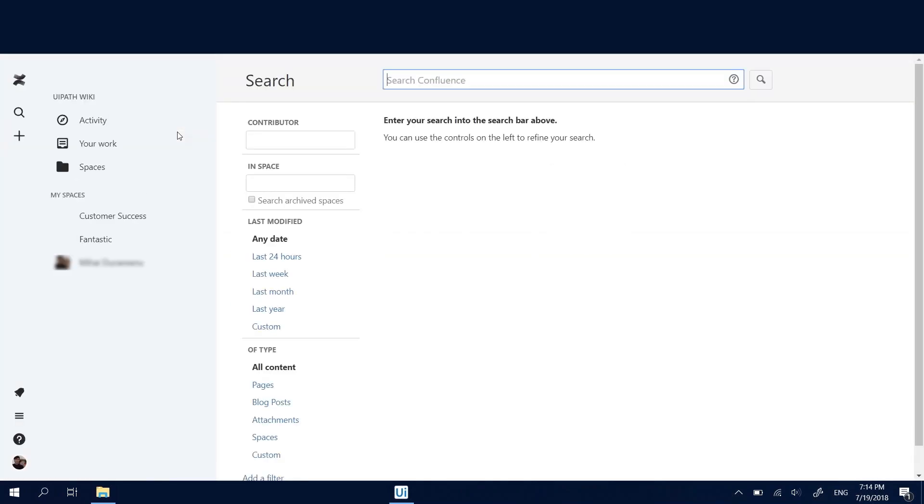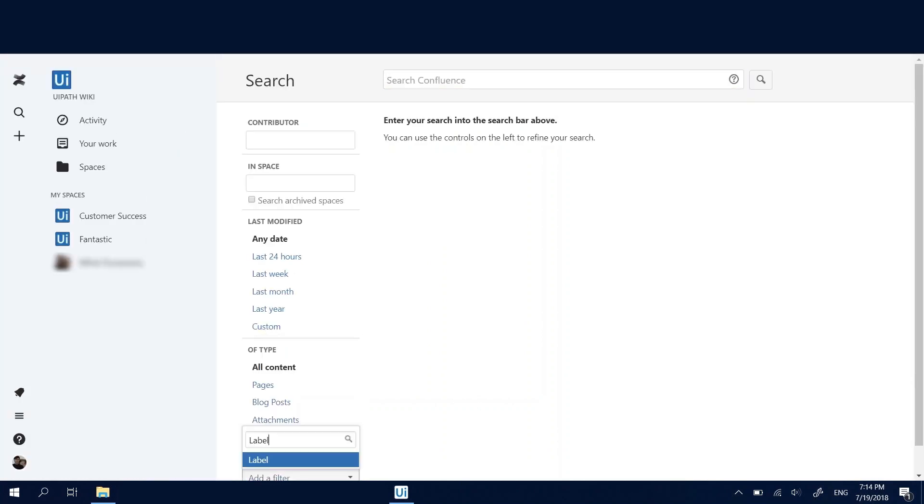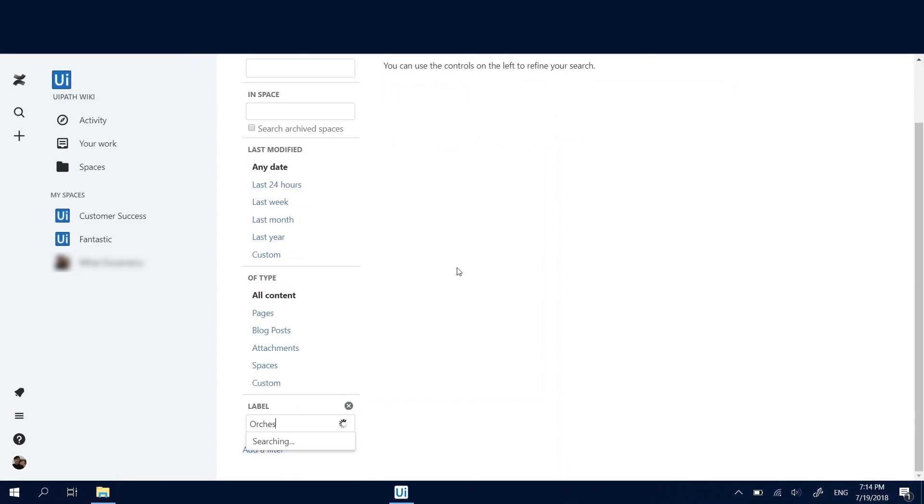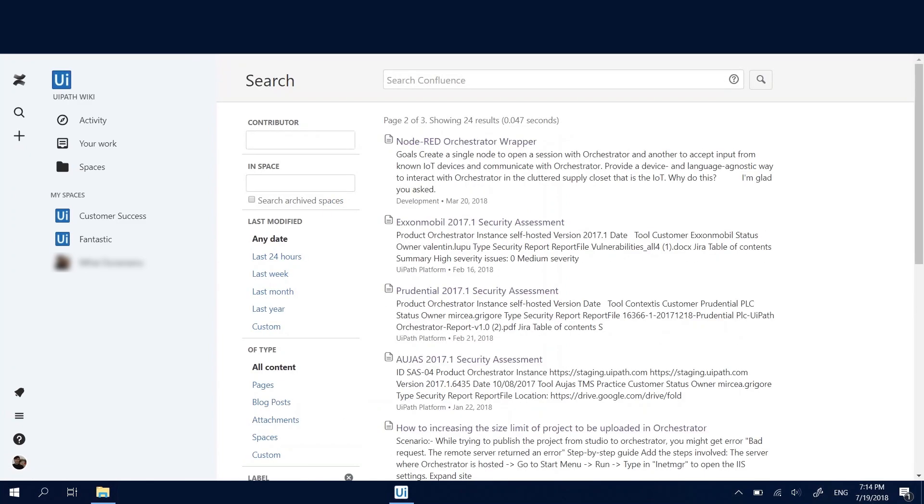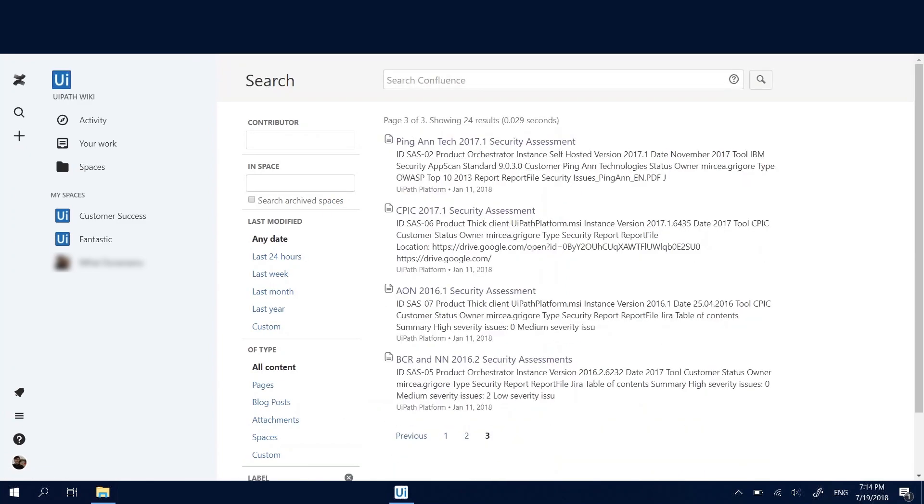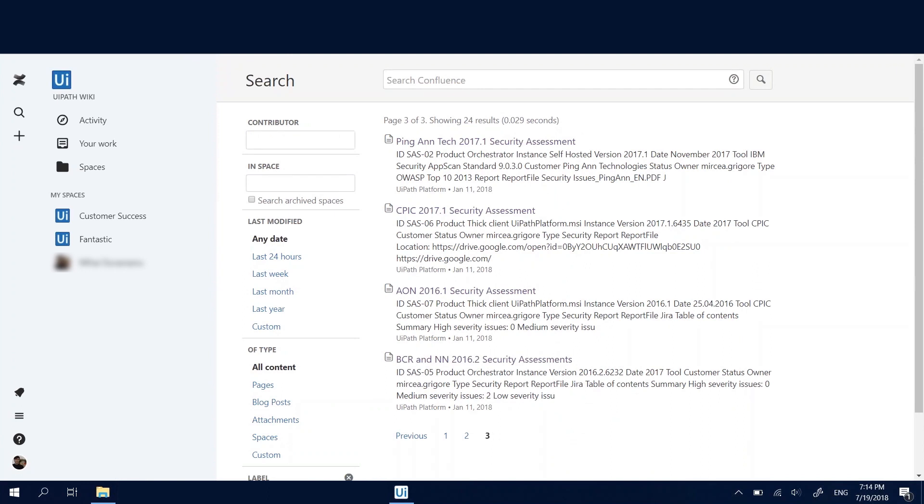We can see it go to the search section. In the search section, there exists a labeling search, and it's going to go ahead and pick up the labels one by one. Orchestrator is the first one.